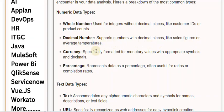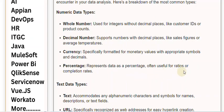Currency. Specifically formatted for monetary values with appropriate symbols and decimals. Percentage. Represents data as a percentage, often useful for ratios or completion rates.